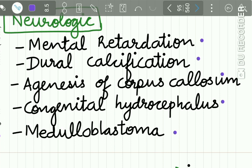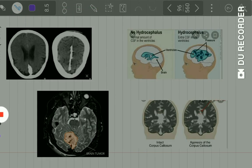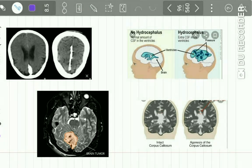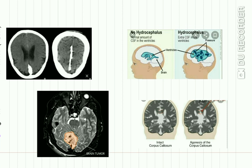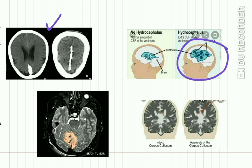Neurologic manifestations include mental retardation, dural calcification, agenesis of the corpus callosum, congenital hydrocephalus, and medulloblastoma. In this picture you can see dural calcification, hydrocephalus with increased CSF in the ventricles, and agenesis of the corpus callosum — where the intact corpus callosum is shown in one image and absent in another. The patient may also suffer from medulloblastoma.